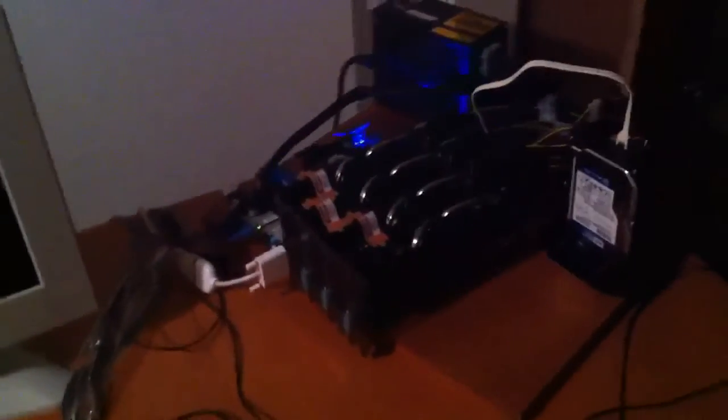Alright guys, just wanted to give a video update now that I've switched over to Linux. It's been a couple of days.